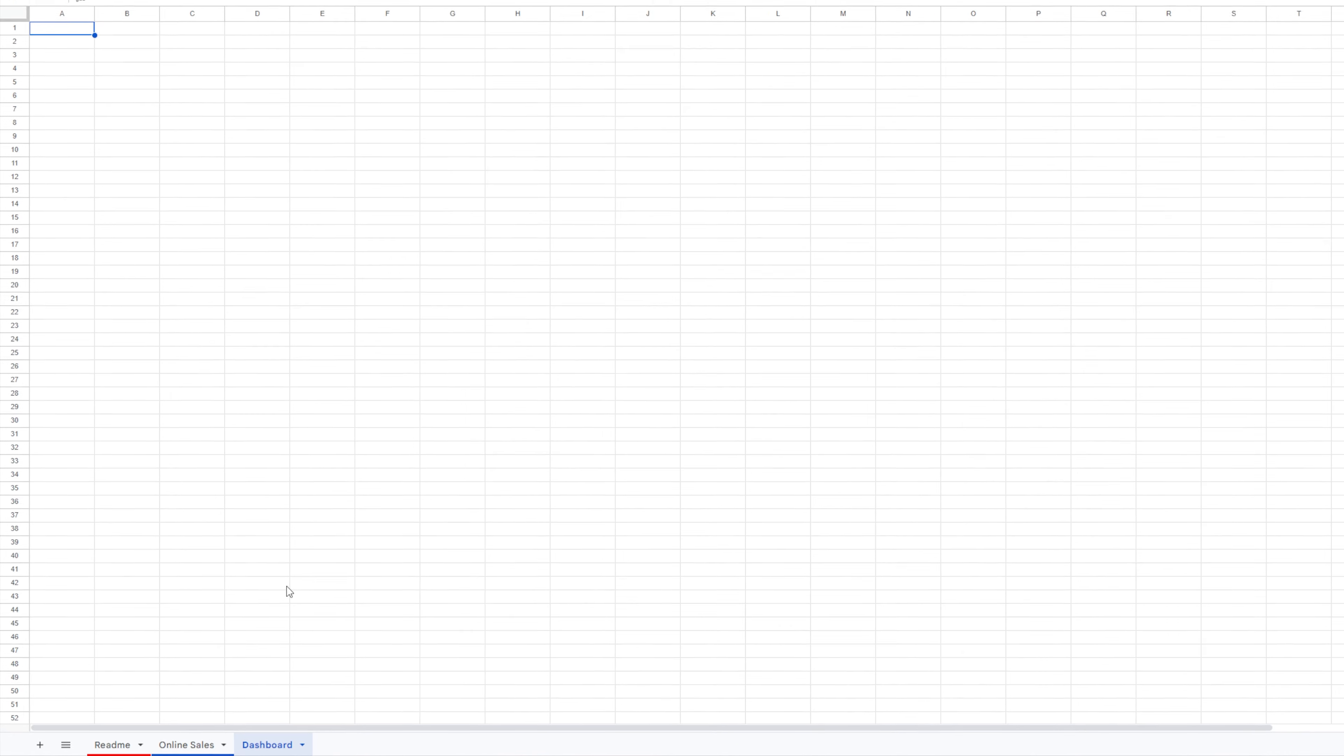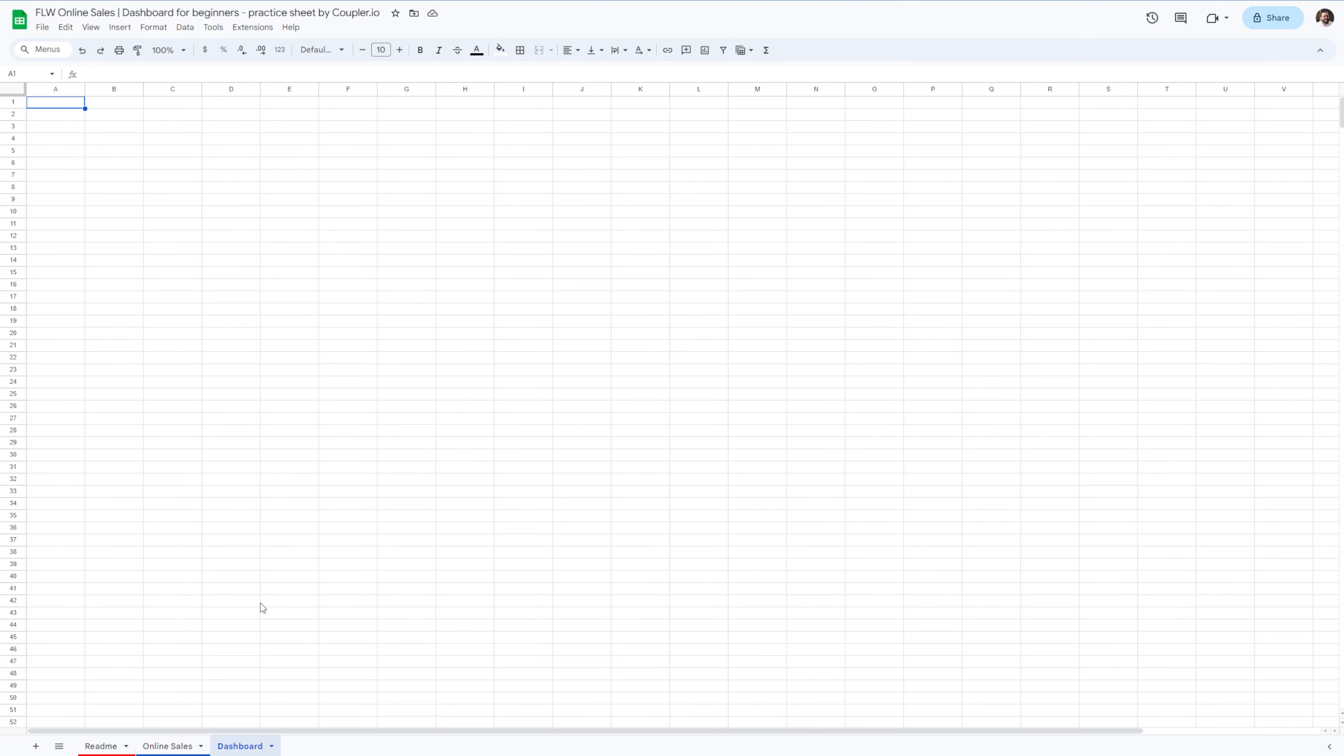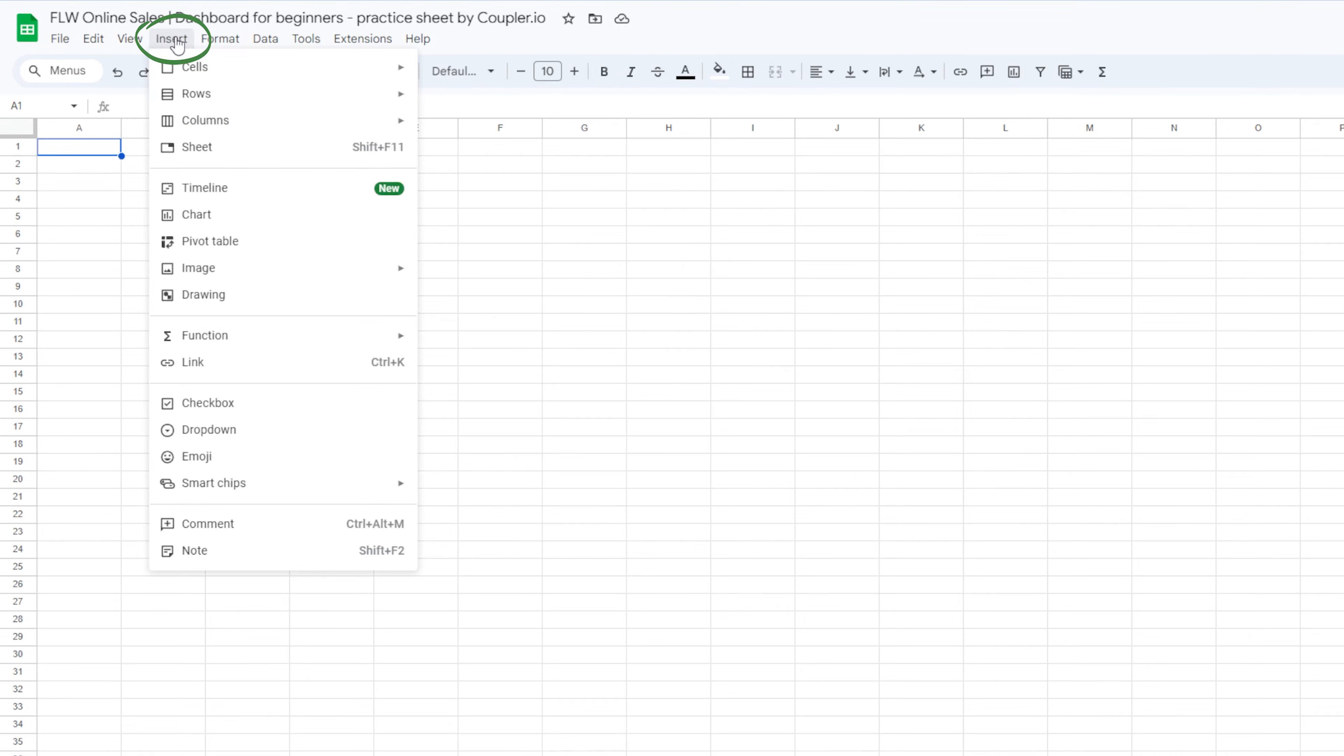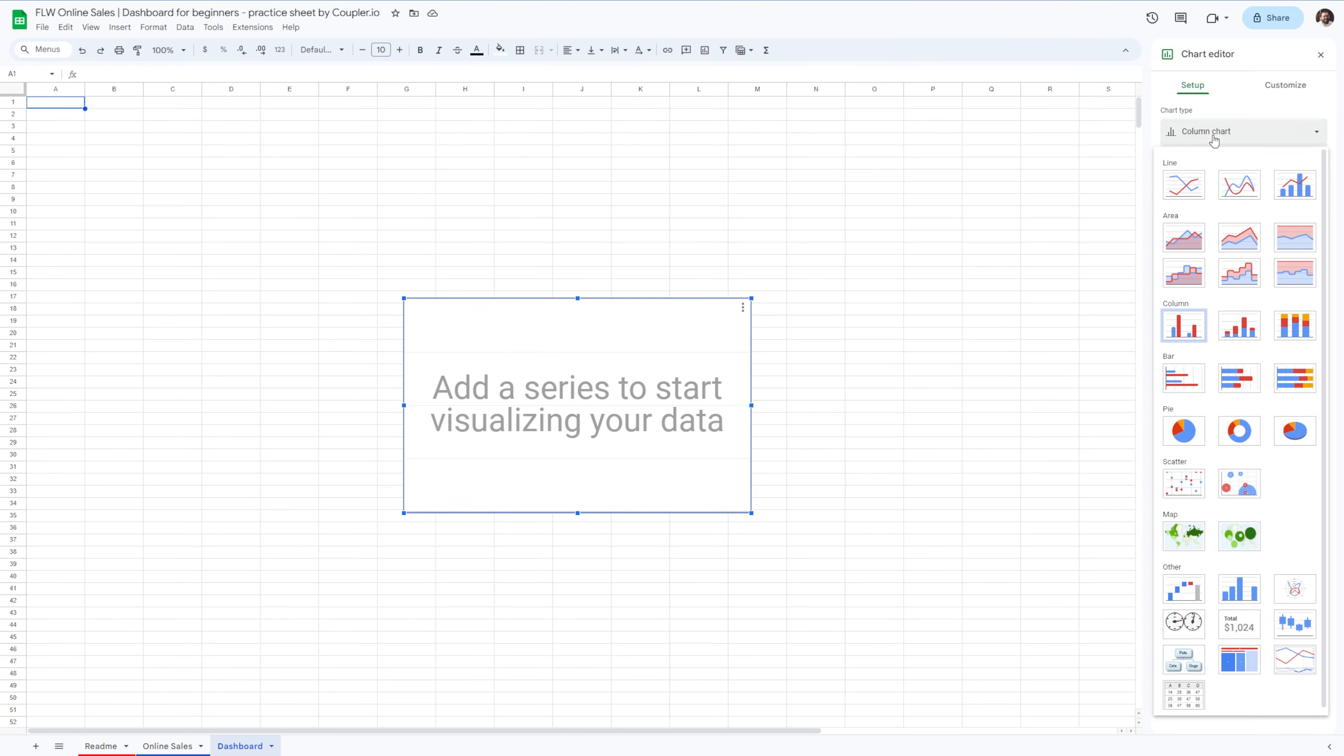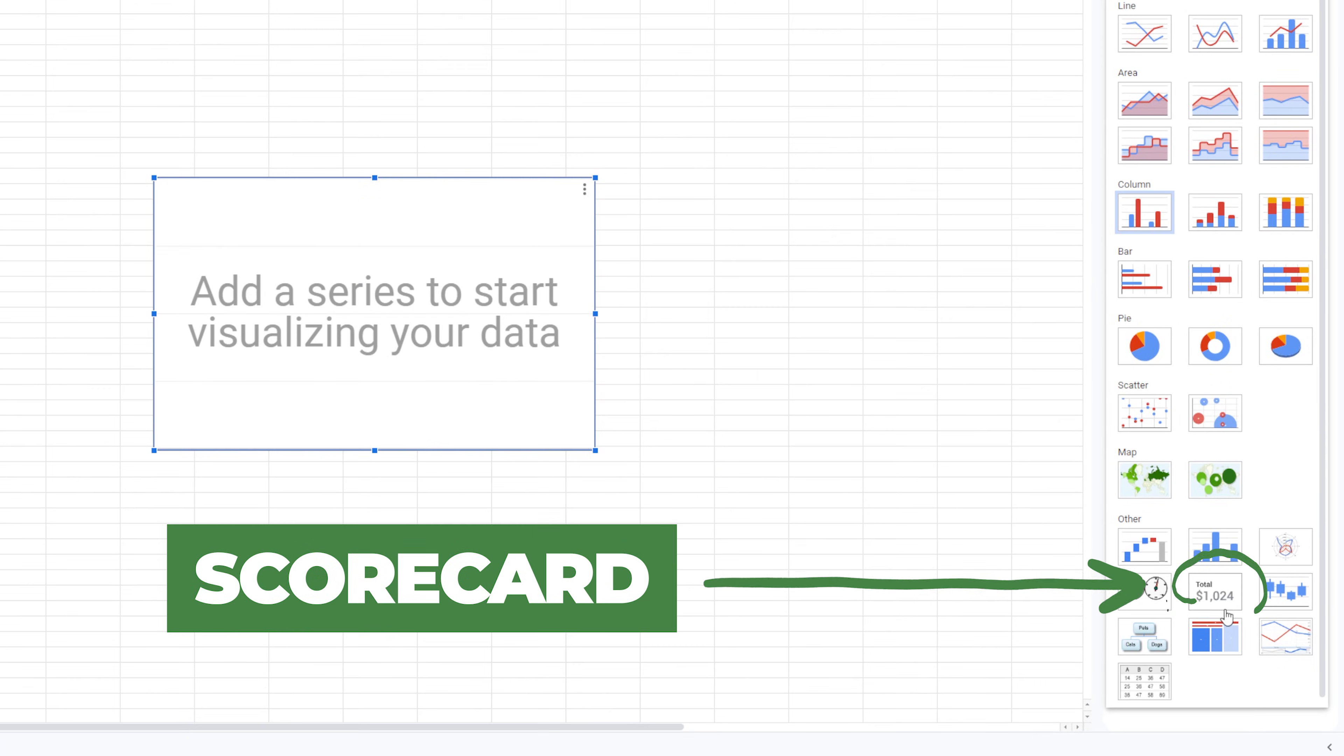In this new sheet, I'll add our first chart. To do so, I'll go to the insert menu and select chart. In the chart editor, I'll choose the chart type, and for the first one, let's go with a scorecard.